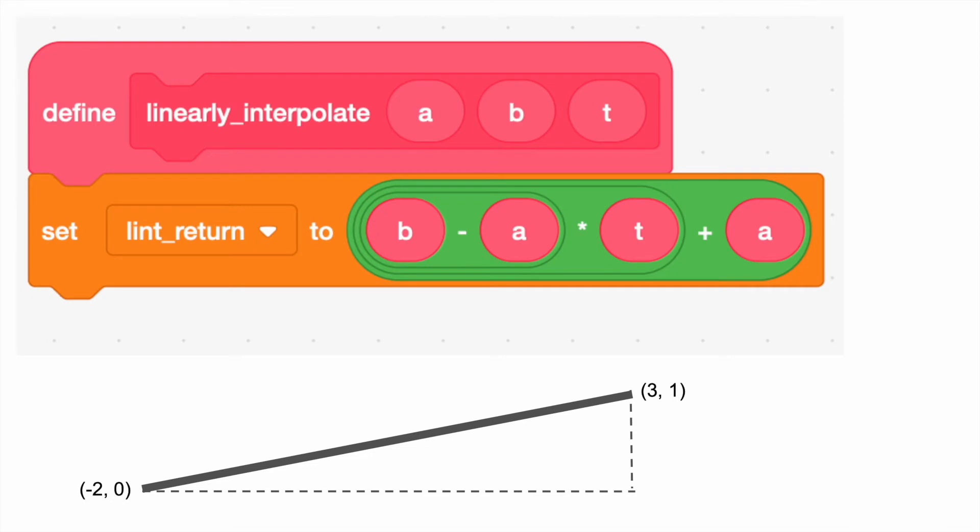This brings up the question, how is linear interpolation calculated? Here you can see a screenshot from the project. This function calculates the interpolated value between two other values and at some point in time, t. t must be between 0 and 1 for this purpose.